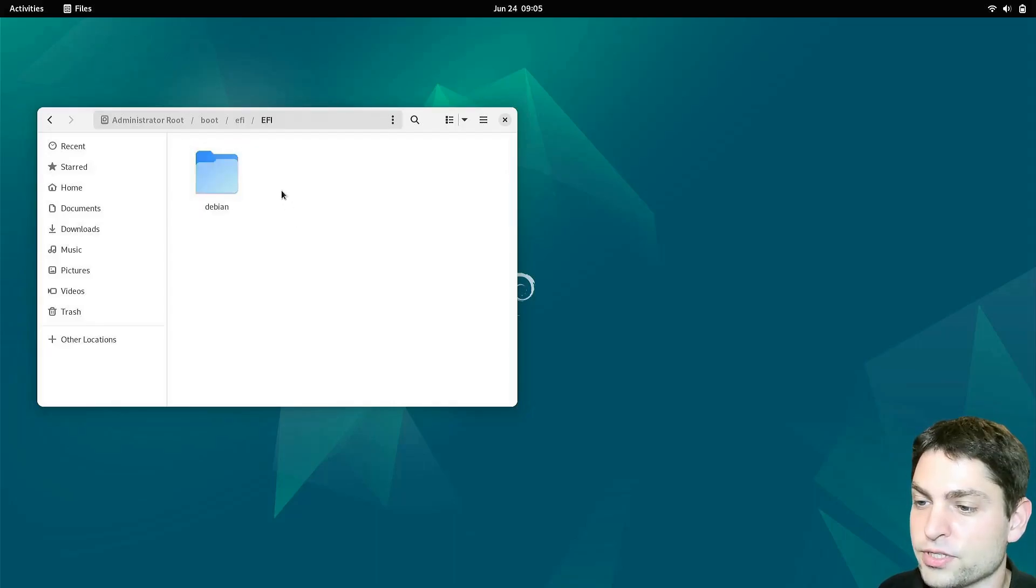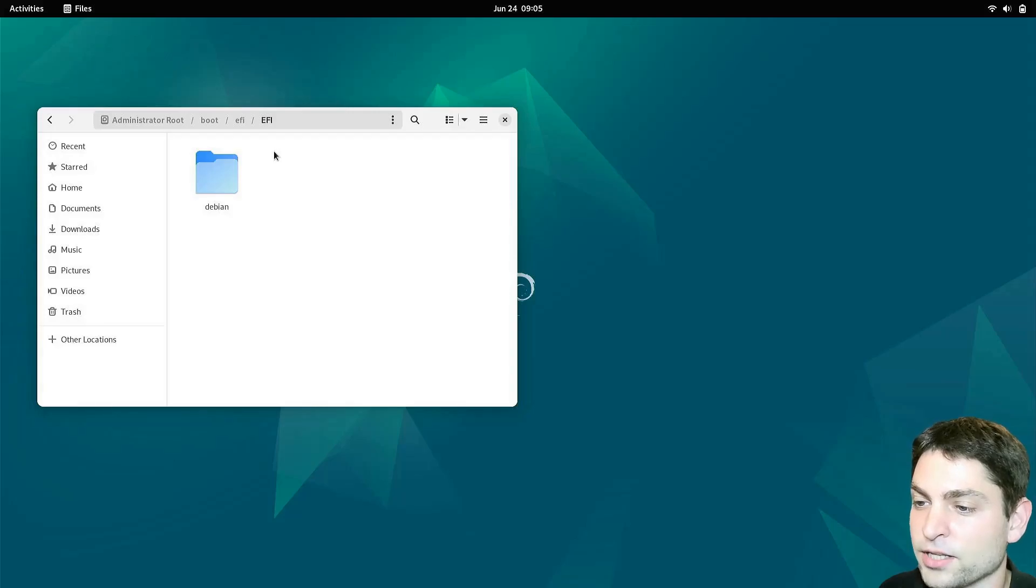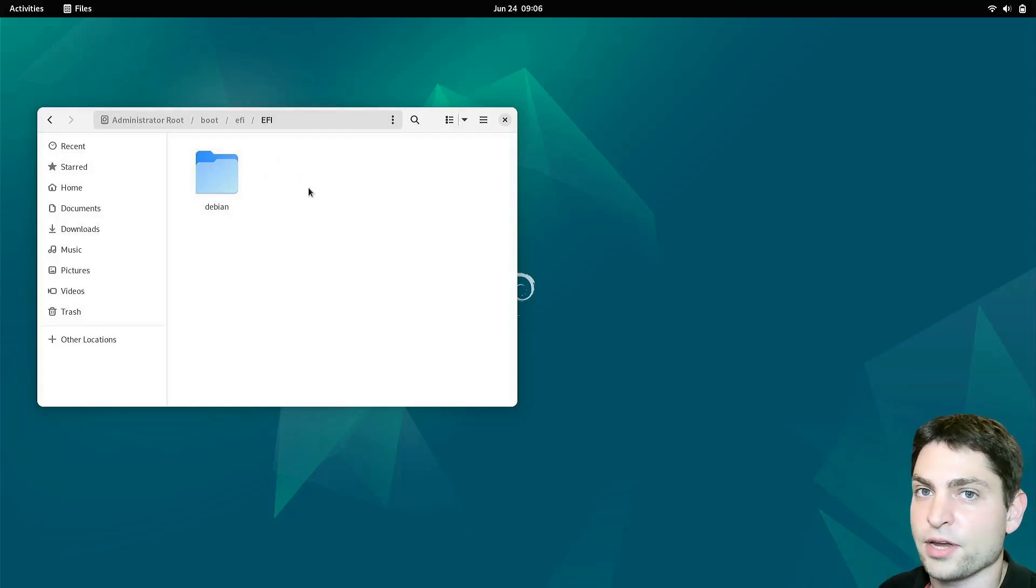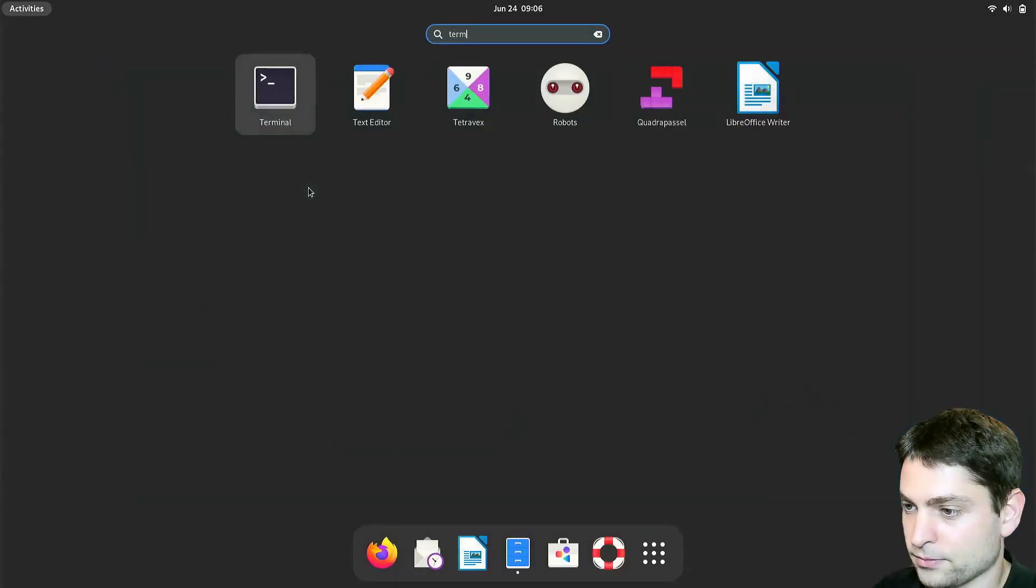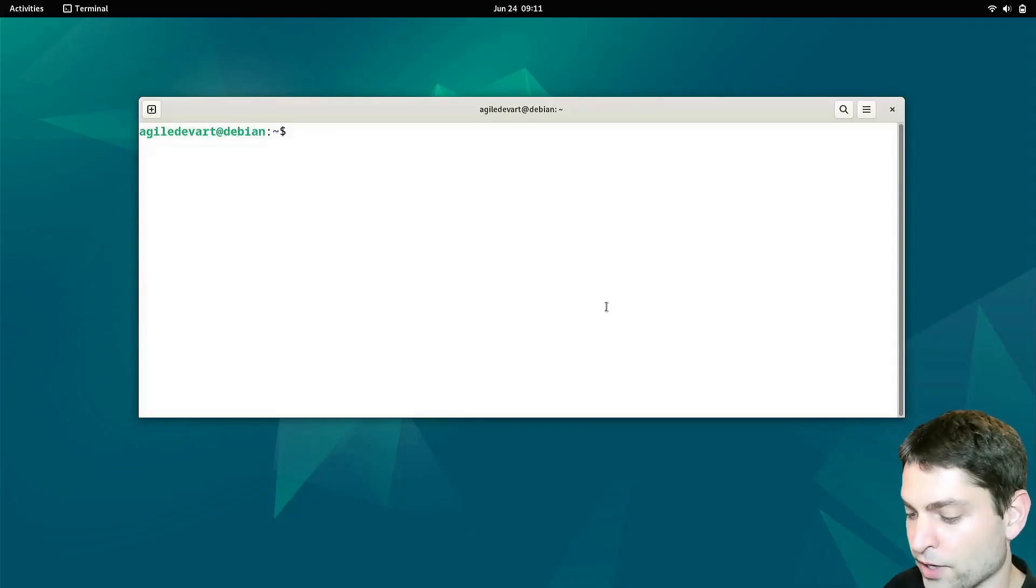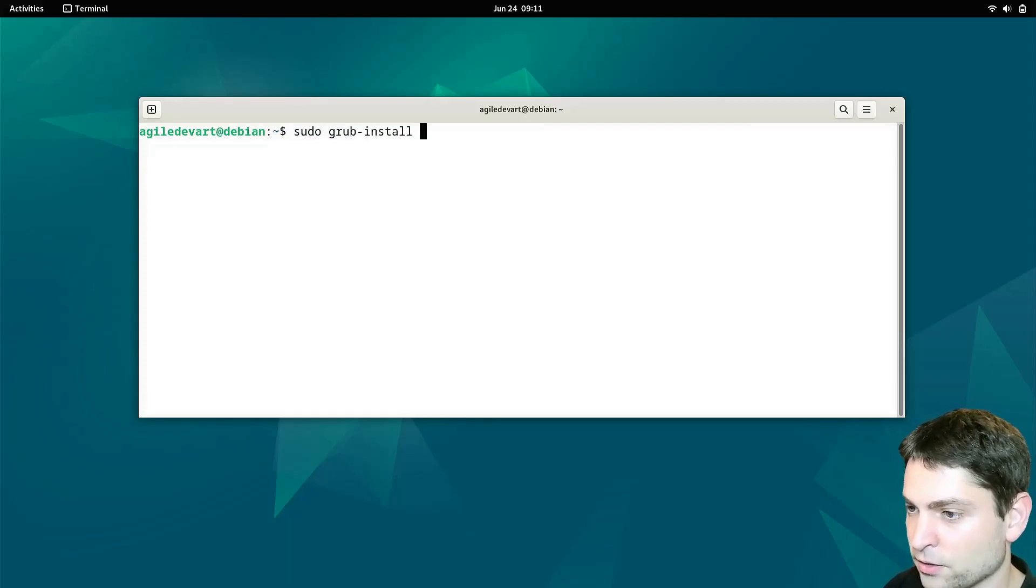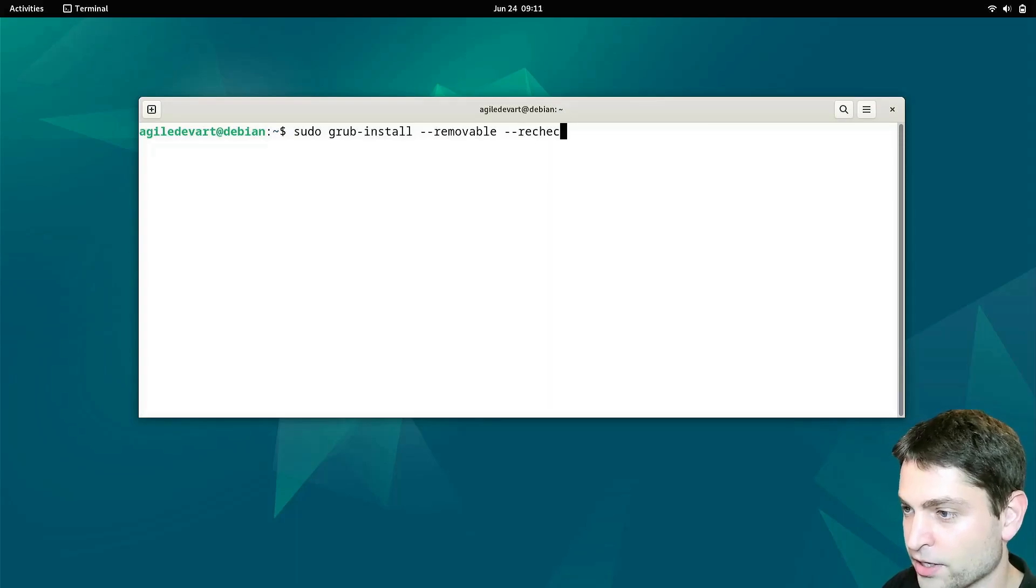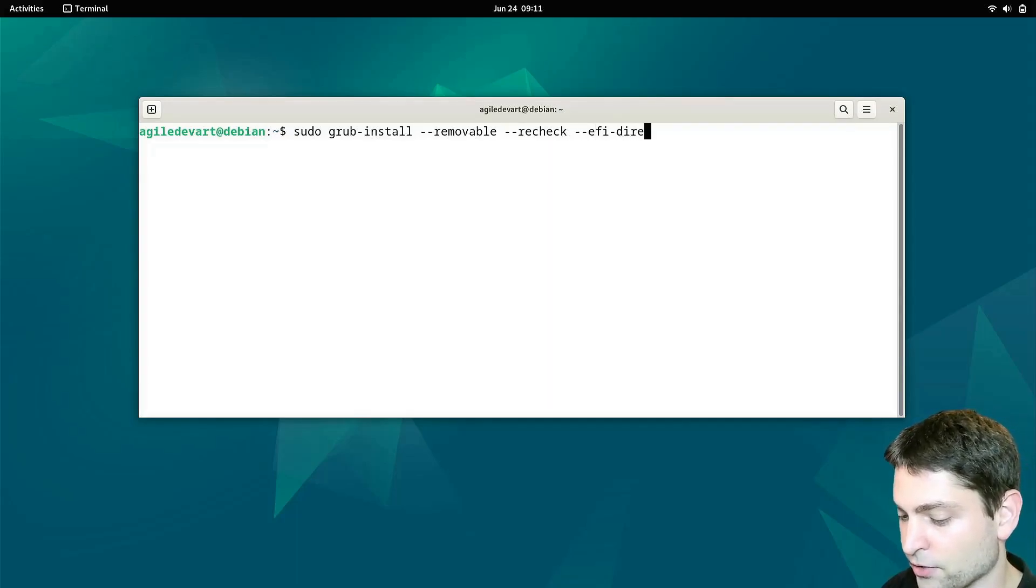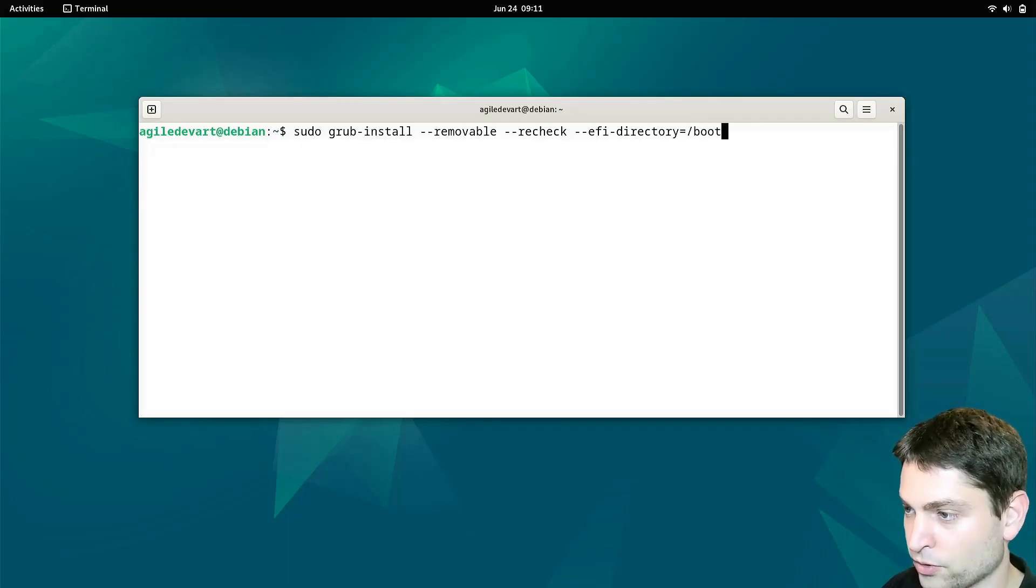Here you should see a folder called Debian and also another folder called boot that's now missing here on my site. If you have the same situation as I have, a missing boot folder, then open the terminal. Now inside the terminal, write sudo grub install dash dash removable dash dash recheck dash dash EFI dash directory equals slash boot slash EFI.